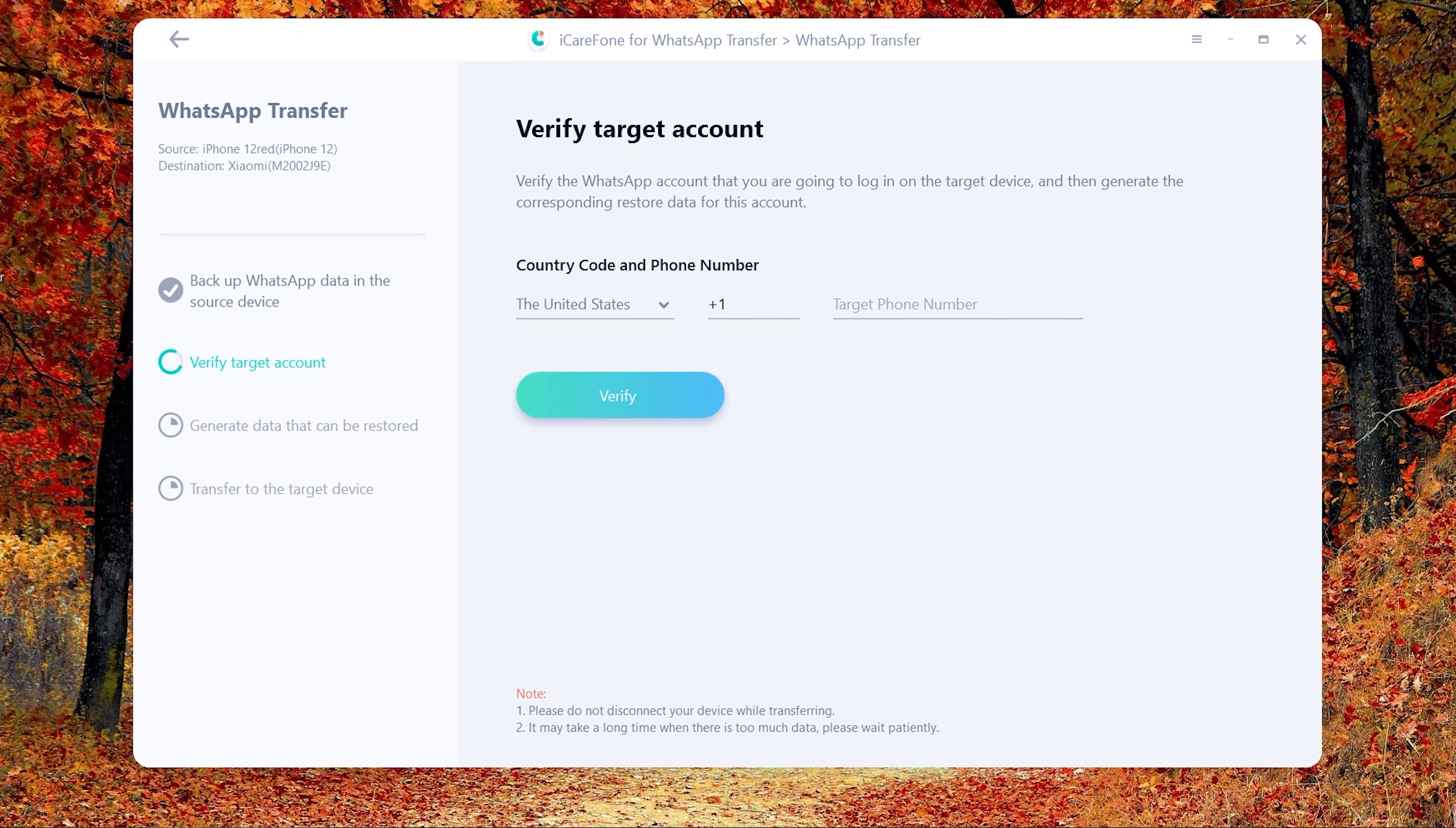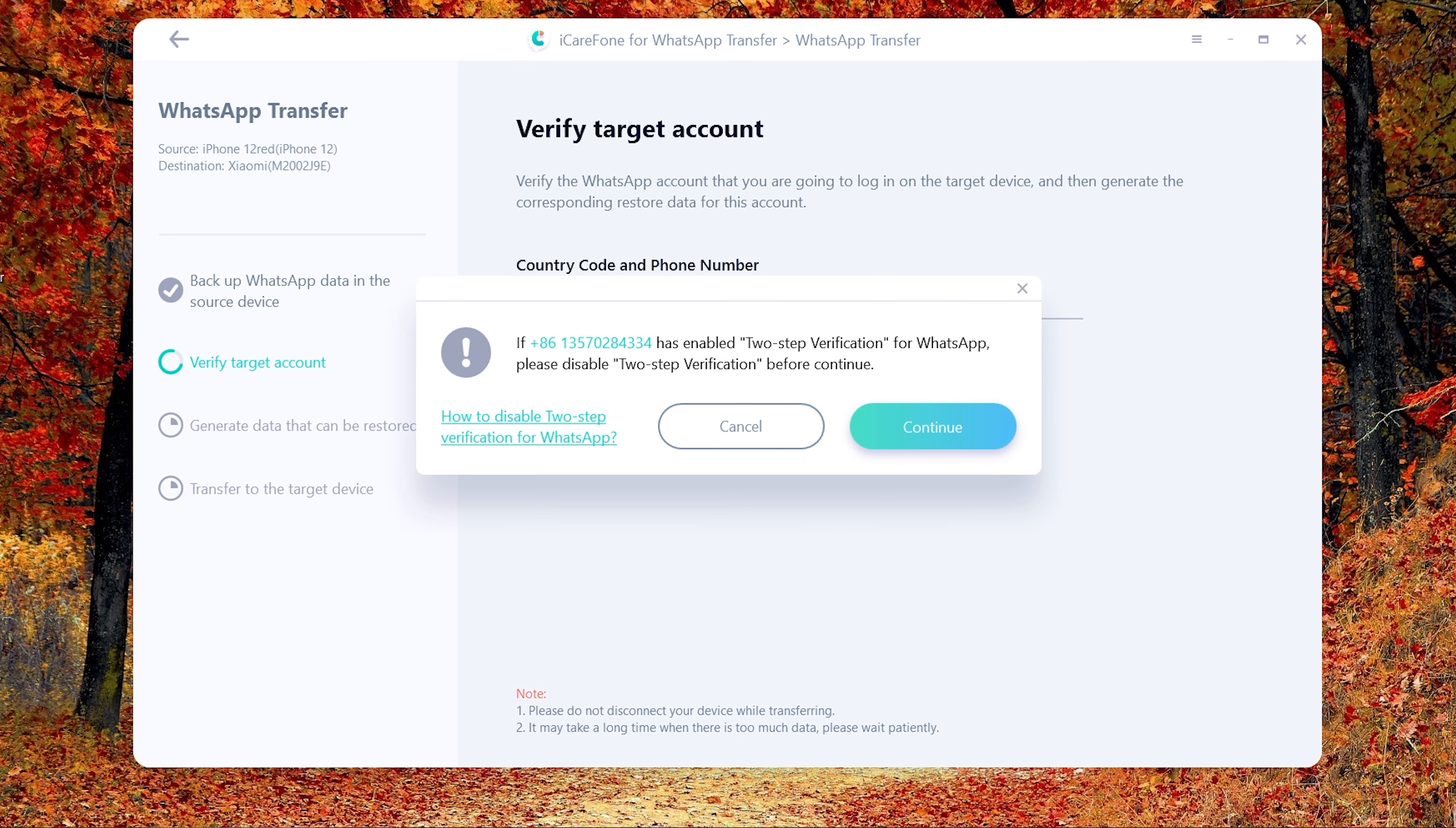In this step, you need to verify the WhatsApp account which will accept data from the source device. Write your phone number and country code on the line. Then click verify.